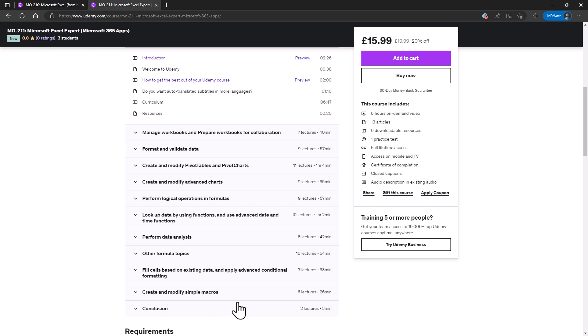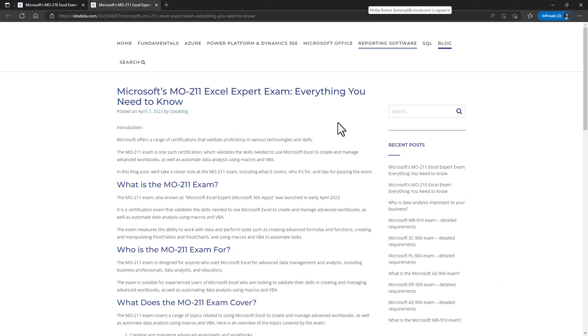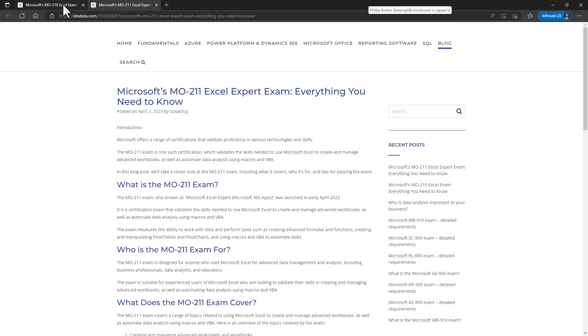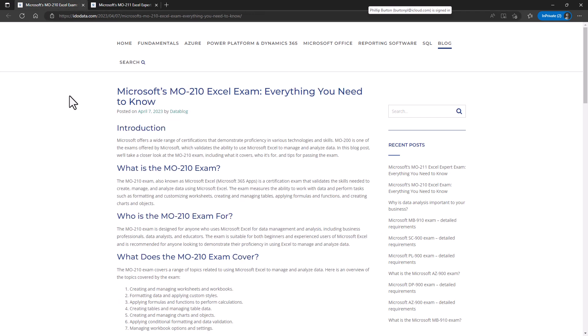Well, I hope you've enjoyed this video. I'm Philip Burton of idodata.com. If you'd like more information about the MO-211 and MO-211 exams, then please look at our website idodata.com where we've got blog articles about both of these exams.